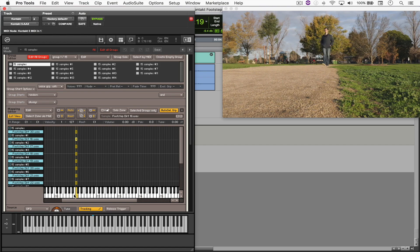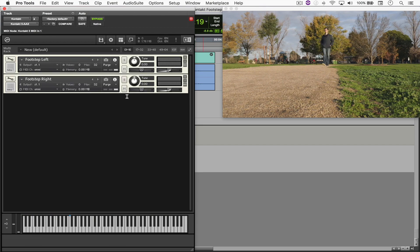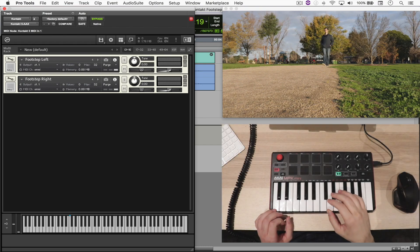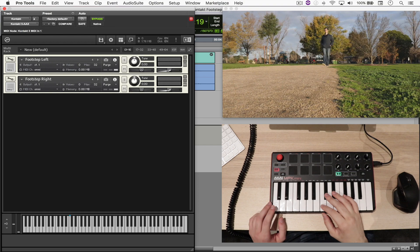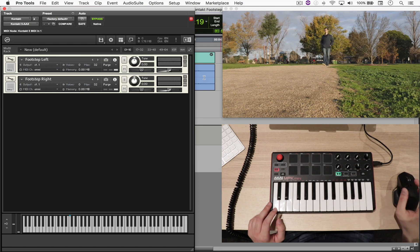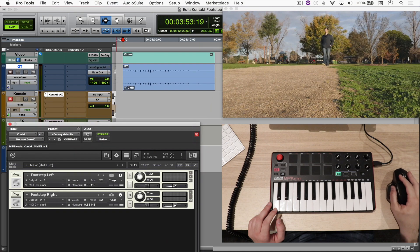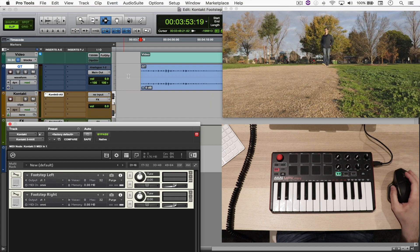Just to recap: the footstep left instrument is mapped to C0 and the right one to C1. I'll close this window and open my camera so you can see what I'm doing in real time. When I play C0 you hear footstep left, and when I play C1 you hear footstep right. We have our instrument all set up. Now I'll play back from around here and leave the guide track on so I can have a better feel of the video as I play along.